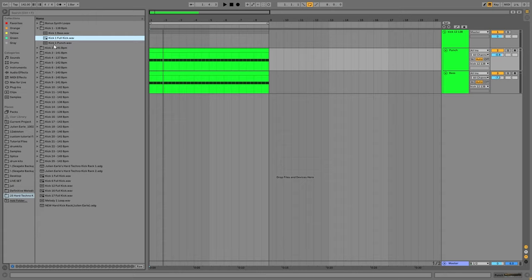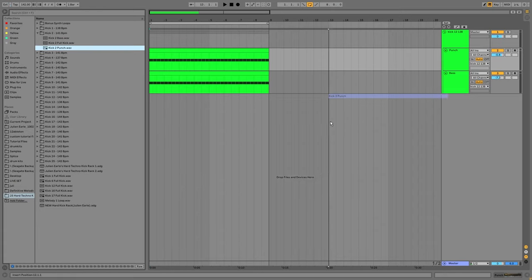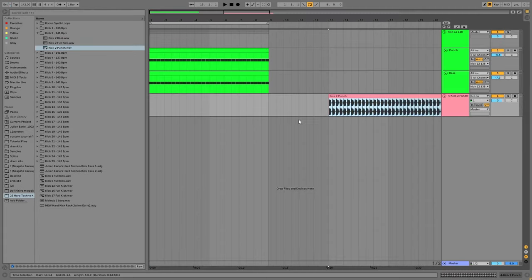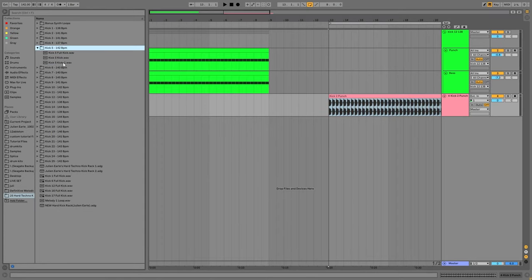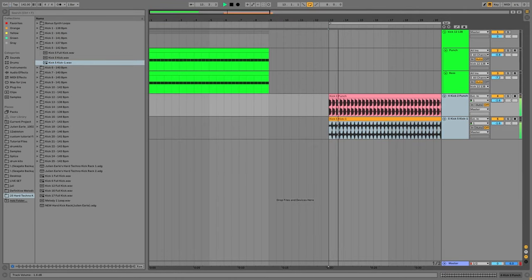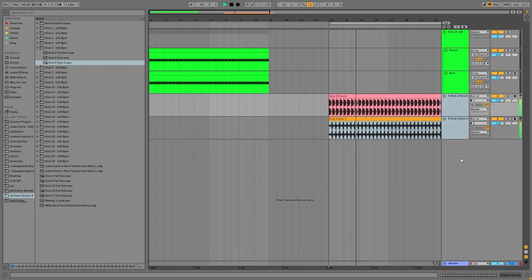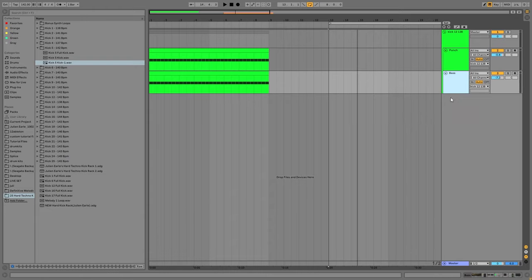but you also get the individual bass and punch layers. So if you want, you can just take this punch and then this bass, and you put them together. And there you go, you have a whole new kick, and it's always going to be really solid because each individual sample is really solid.